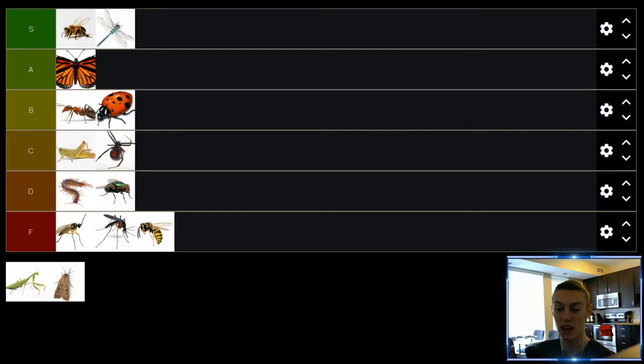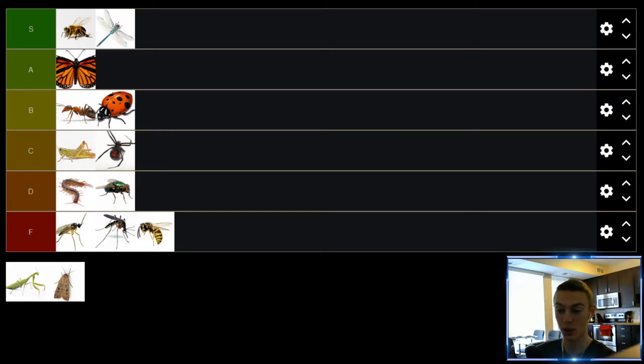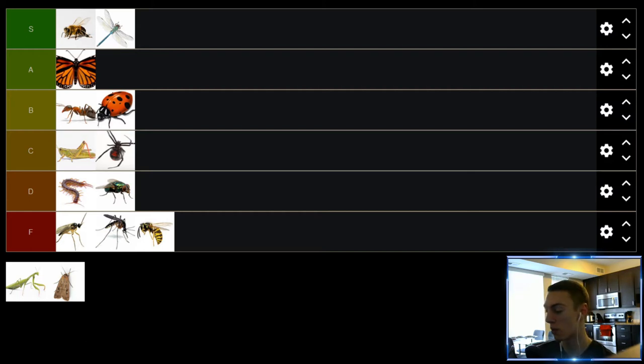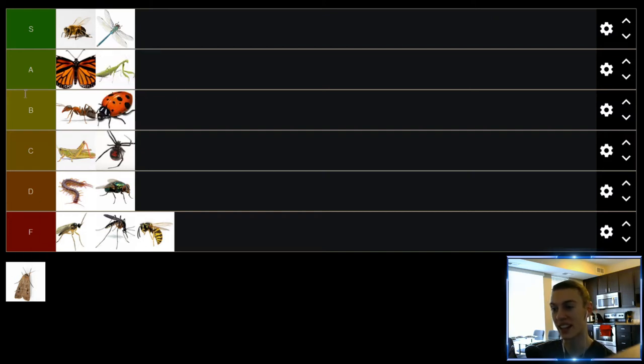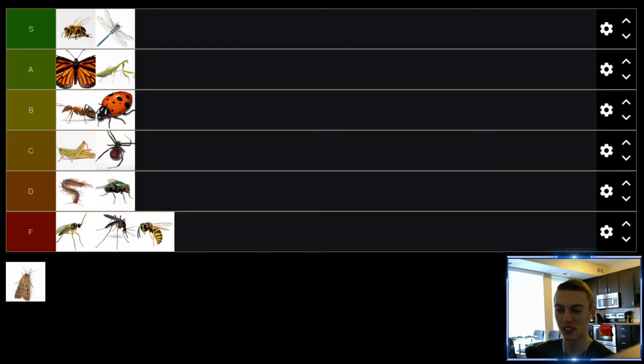Up next we have praying mantis. Praying mantis are pretty cool. I think they're one of the sweetest insects. If you've never seen a video of a praying mantis eating something like a fly I recommend it. It's pretty gruesome but it looks pretty cool. I'm going to be putting these in the A tier because they do some good things but mostly they just look cool.